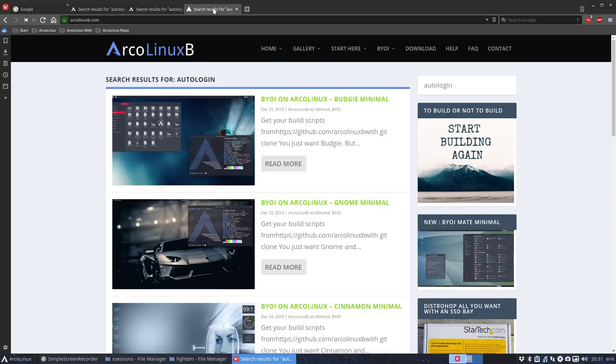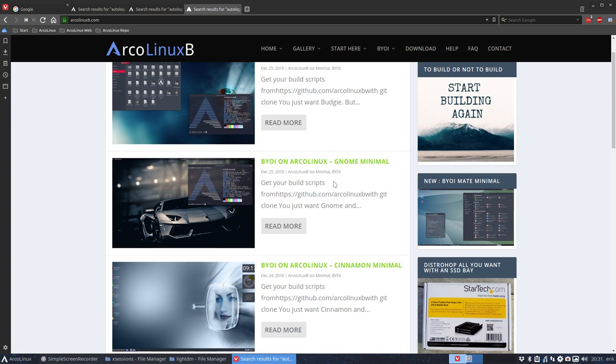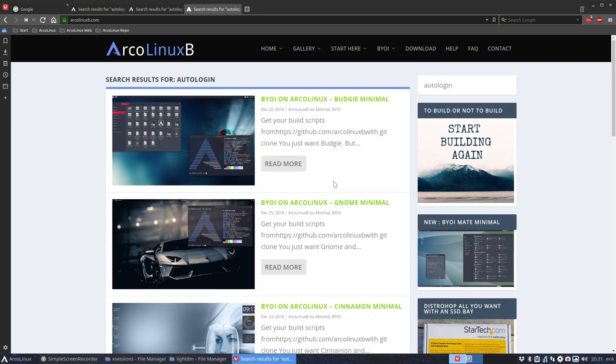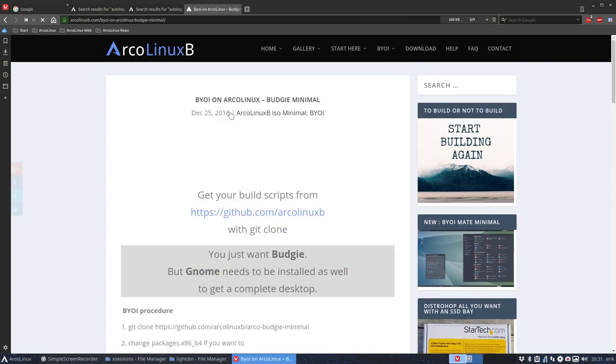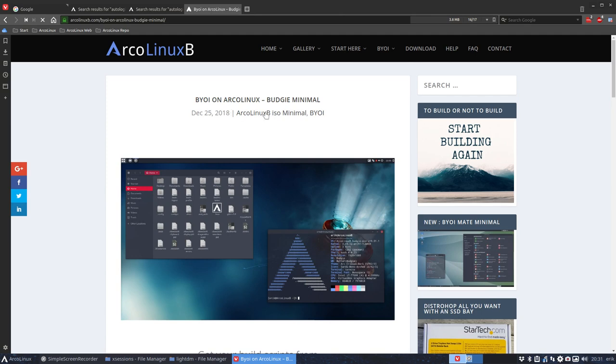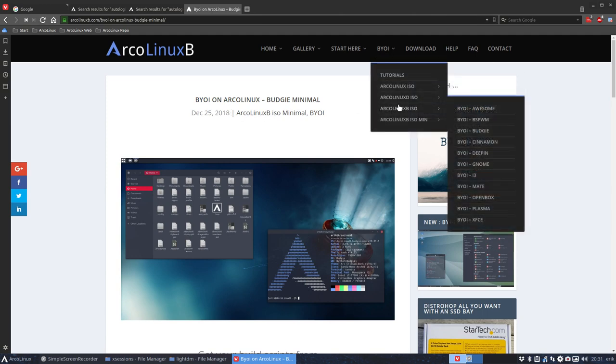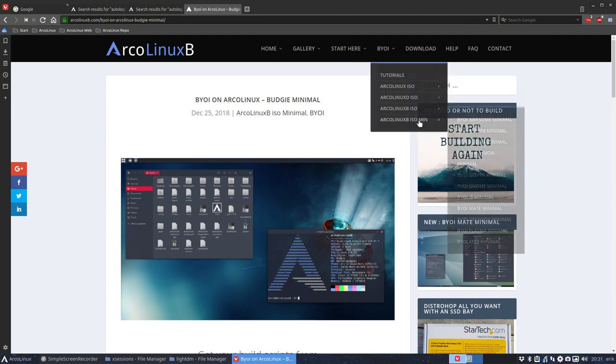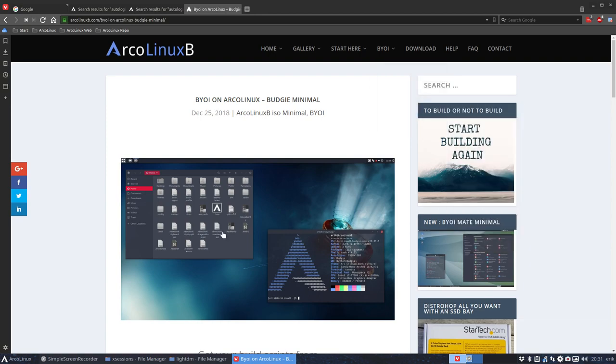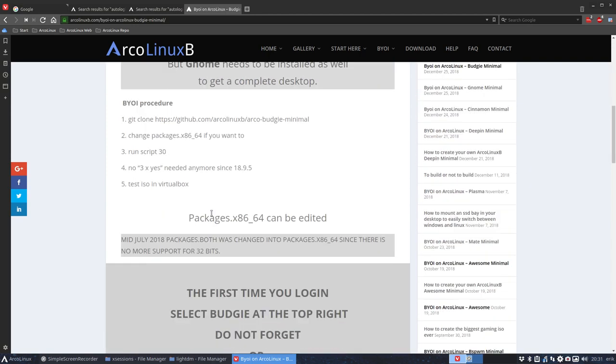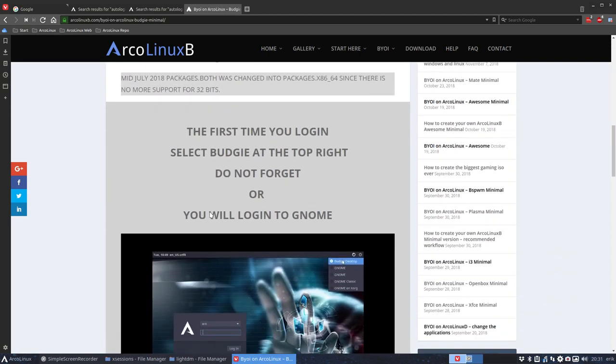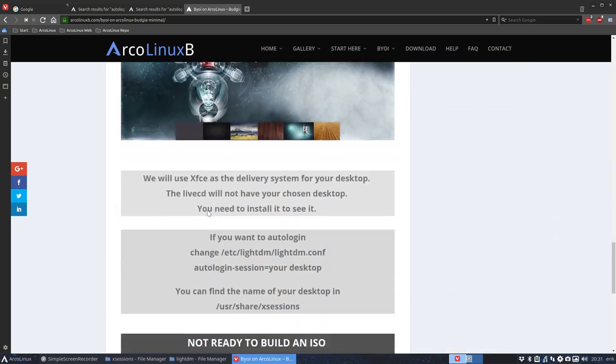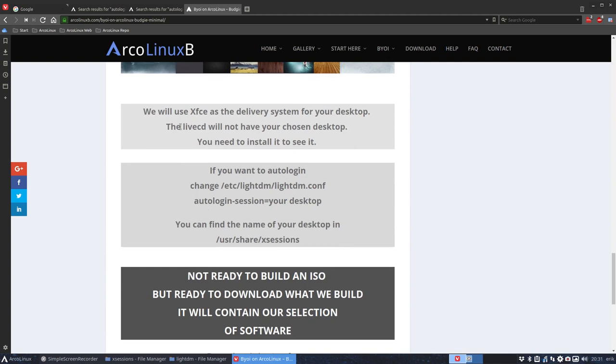There is an ArcoLinux B ISO and there as well we explain what to do if you want to auto-login. Let me open just one here. Every article that's in here, ArcoLinux B, every one of those, have an article here and a text that says to you: look, if you want to auto-login, change /etc/lightdm/lightdm.conf, auto-login session, your desktop.